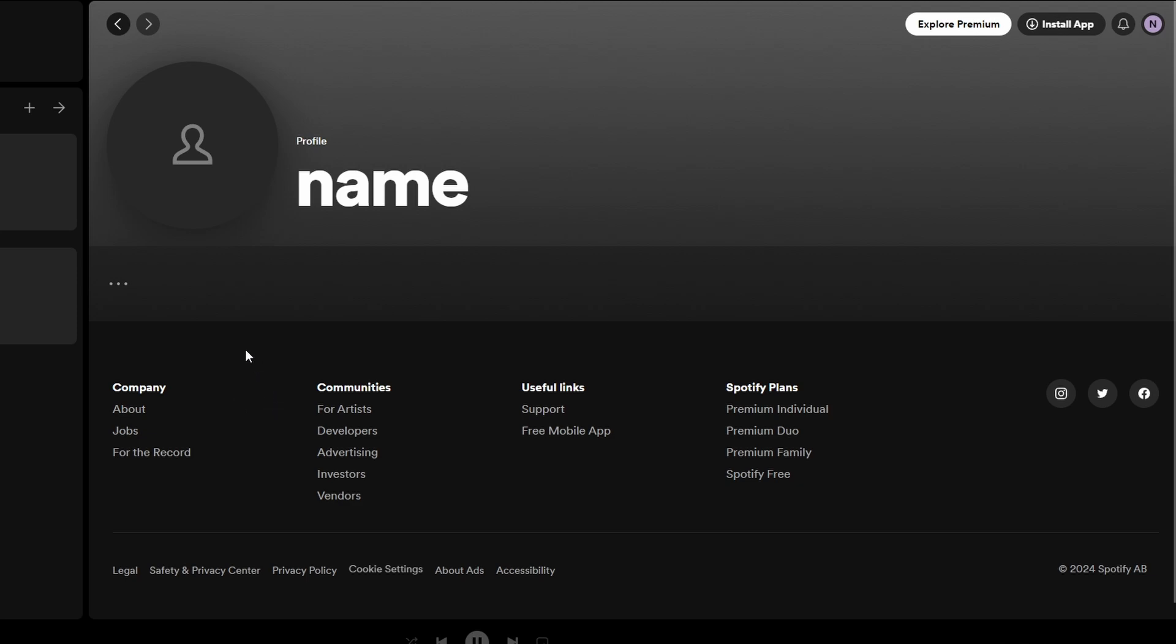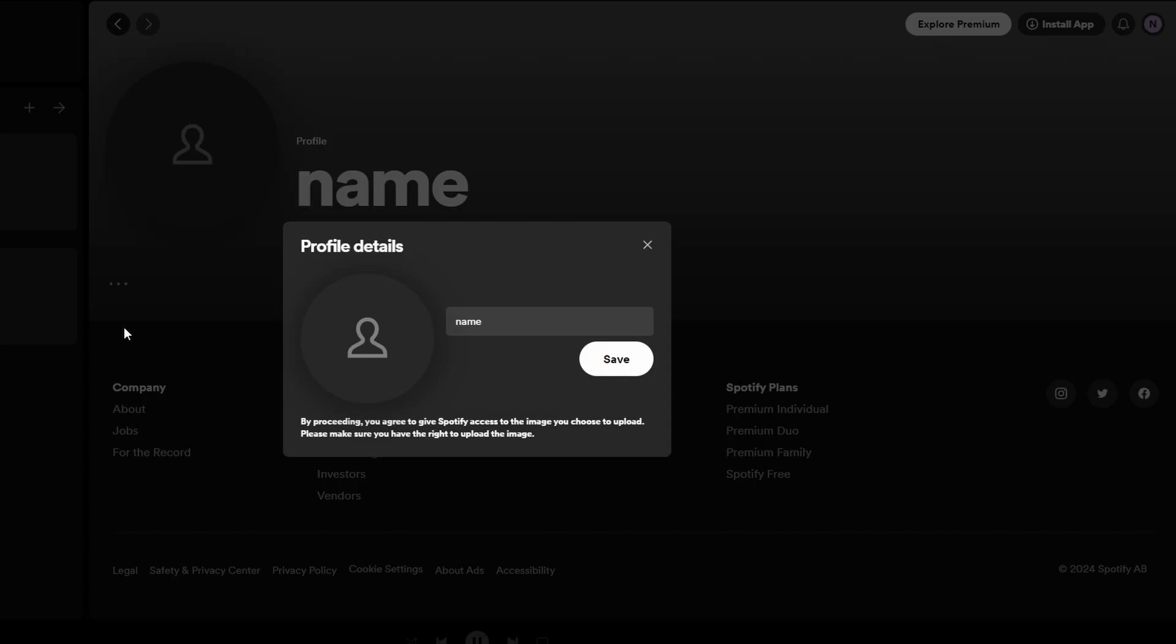On your profile page locate three dots. Click on the icon next to your current profile picture. Click on three dots and select edit profile from options.